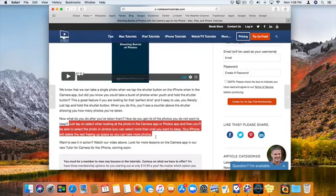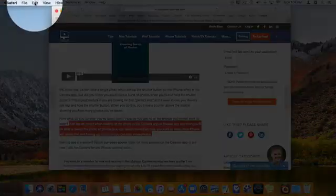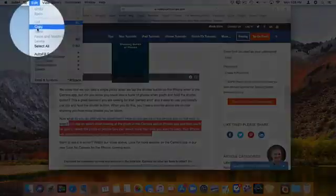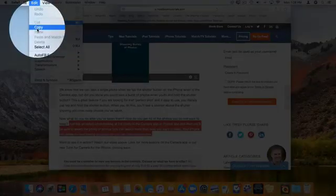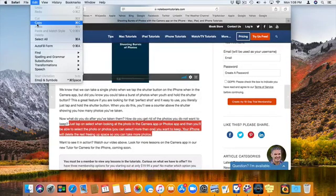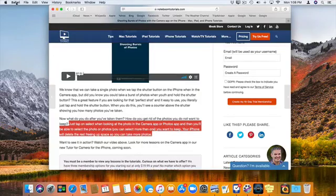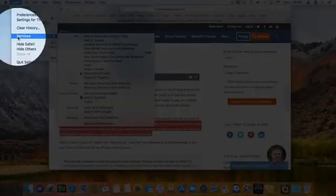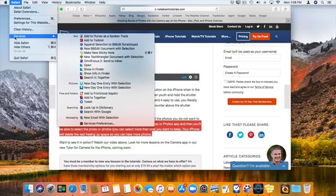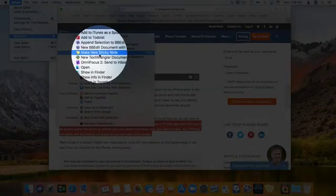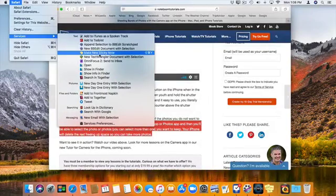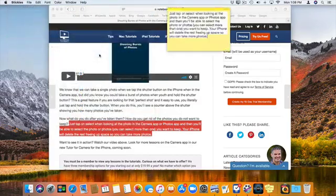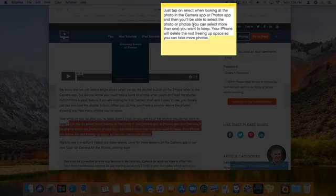I could go to Edit, click Copy, and paste that into a new sticky note. But there's an easier way. I can go up to Safari and see Services. One of the services available is Make a New Sticky Note. This will make a new sticky note from my selected text. Let's see how this works. I select it, and now you can see we have a new sticky note with the text I selected.